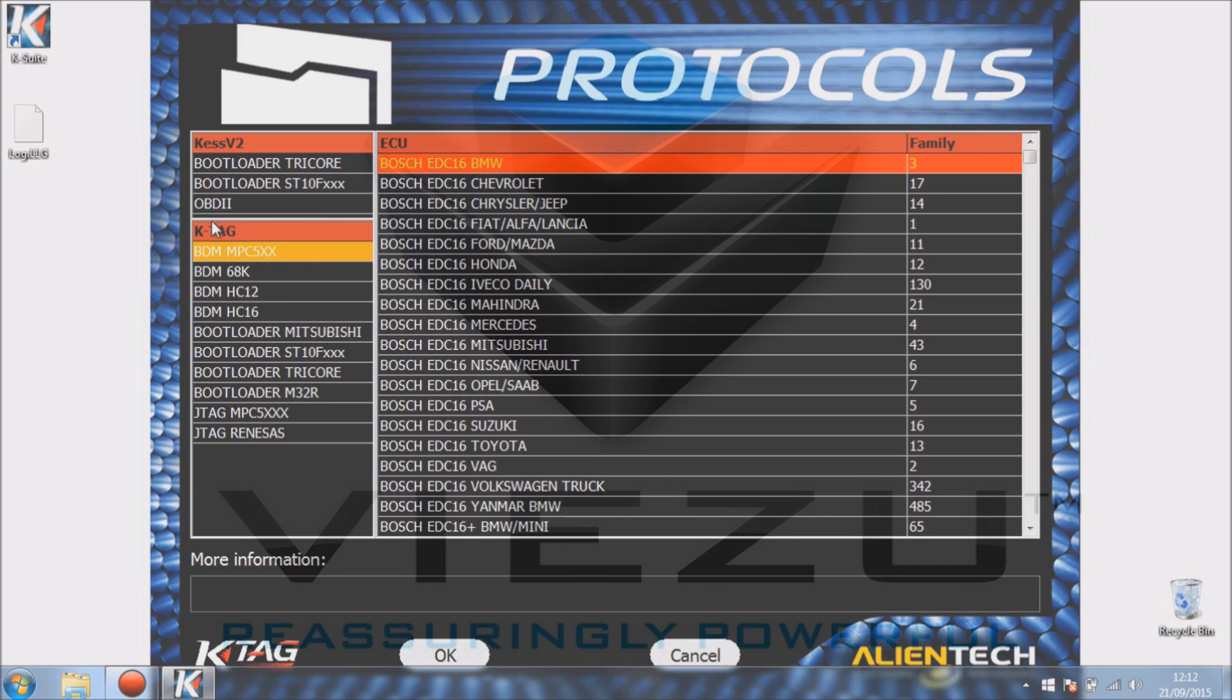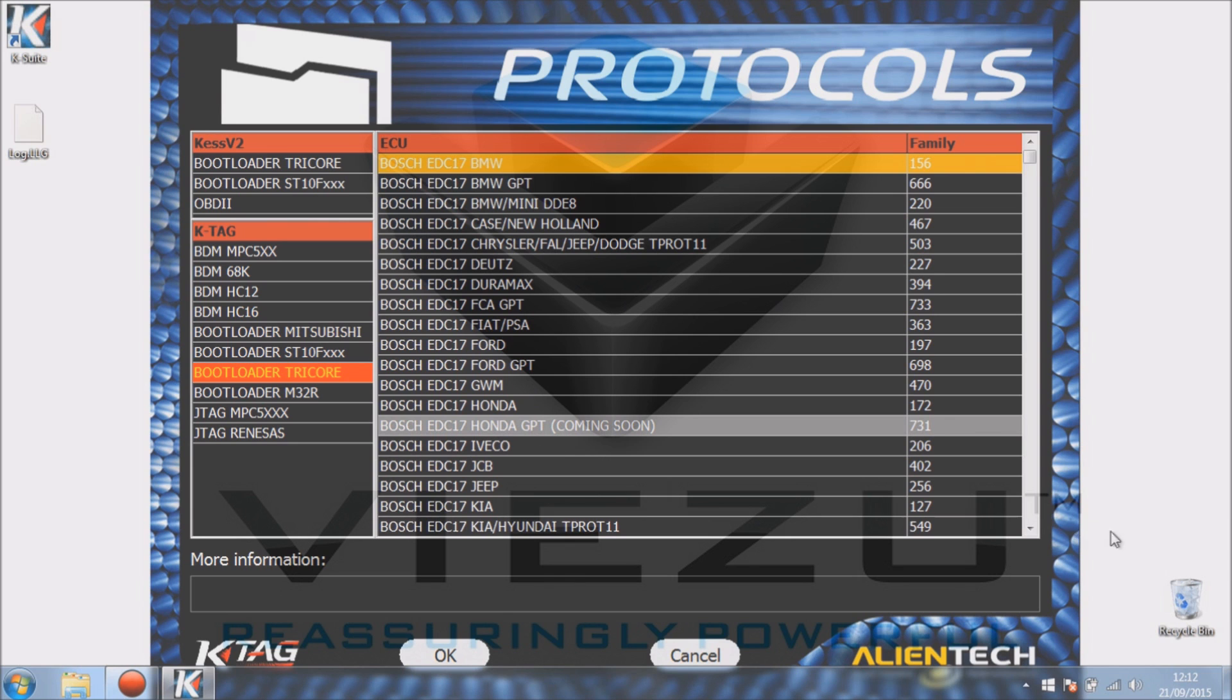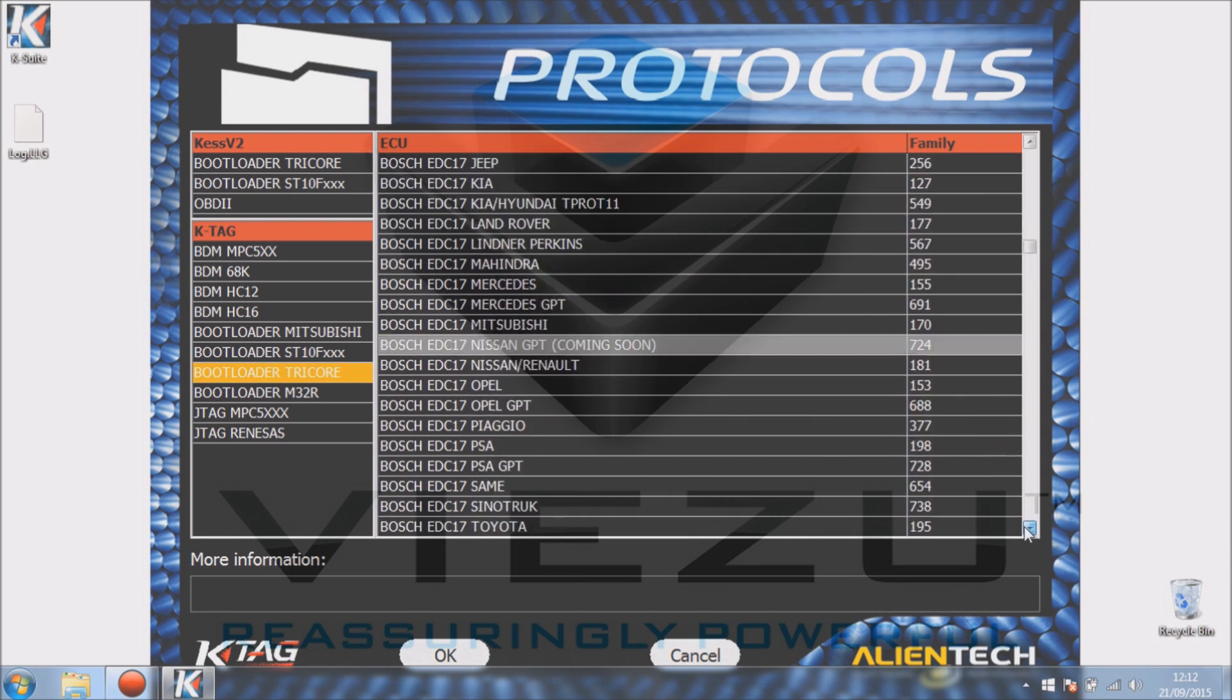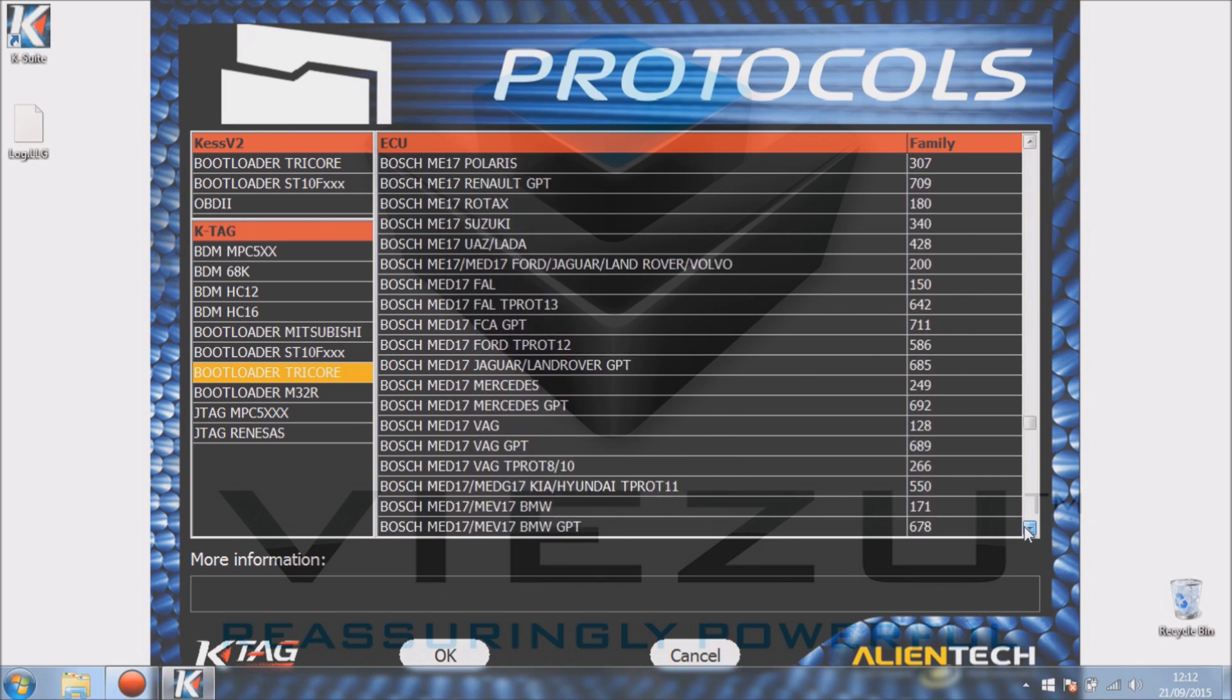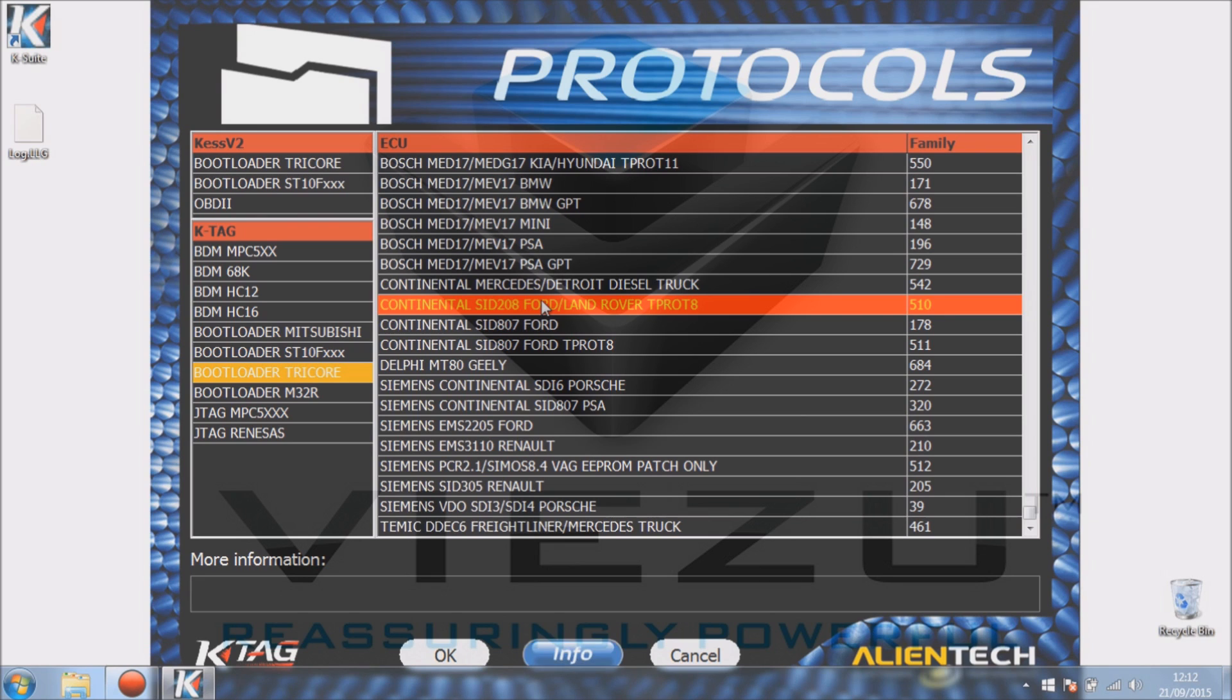All the ones there you see are basically different connection methods that you have. Now for our ECU that we're going to do today is under Siemens SID28. If you look at this list, you'll see most of them are ones of Tricore or Bosch, and underneath that we have the SID28 which is the one we're going to do today.